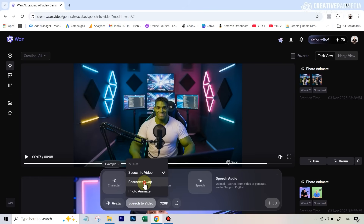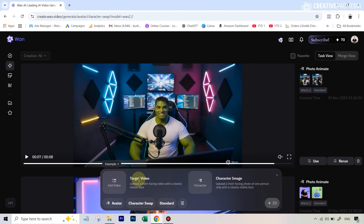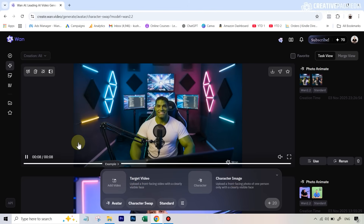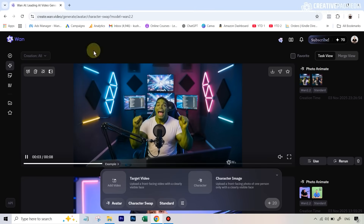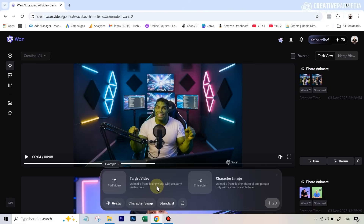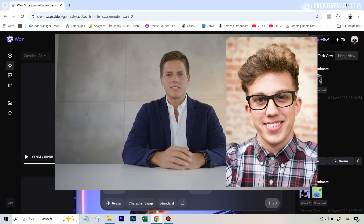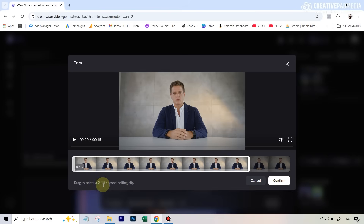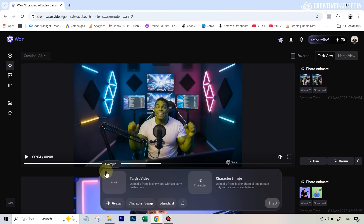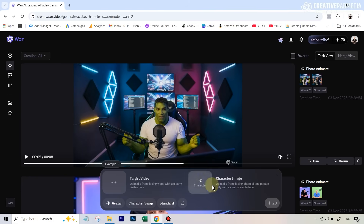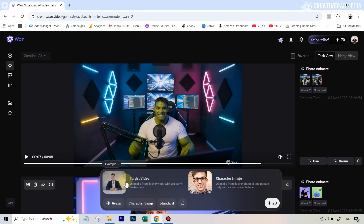For the Character Swap feature, you need to input two things: a target video, which is your original video, and a character image — the person who will replace the original person in the video. For this example our target video is a clip with one man, and we want another man to come inside this video. So let's upload both things. The moment you upload the video it shows the minimum and maximum limits, and it cuts the video off at 15 seconds, so make sure you select the right part. I'm going for the first 15 seconds, and then I'll add the character image.